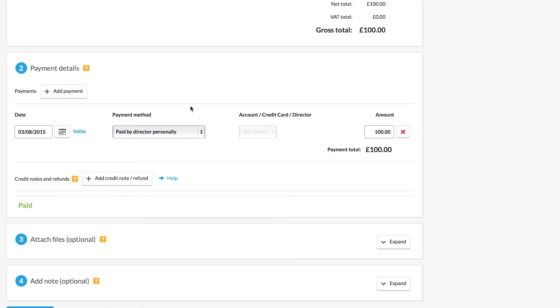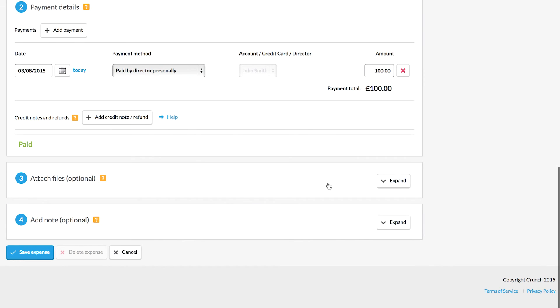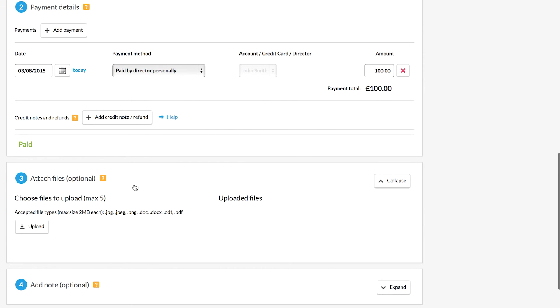Once we've added the payment details and we're happy we can also add a file. If we wish to upload a copy of the receipt or a scan or a photo of the receipt we can do that. If you don't want to keep all your receipts at home in paper copies you can upload them all to Crunch and we'll securely store those for you.